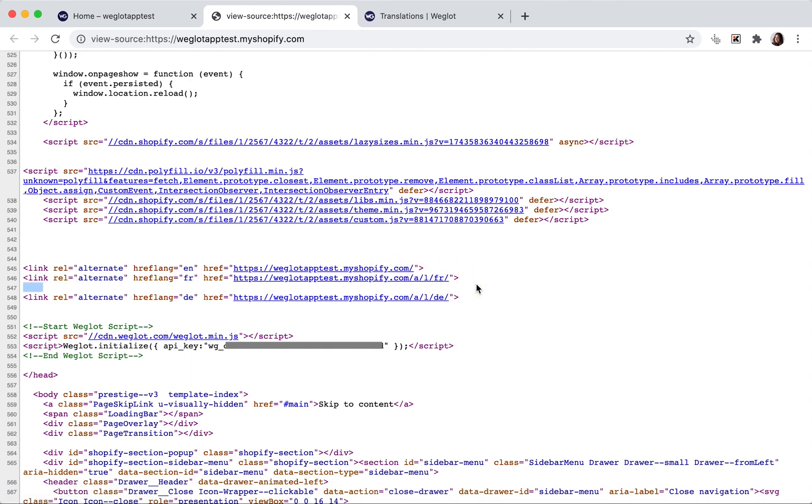You can see them in the source code, but they aren't actually visible to human visitors, only search engine bots. On these /l/ pages, Weglot swaps the content server-side, so your translated pages are well indexed by Google bots.